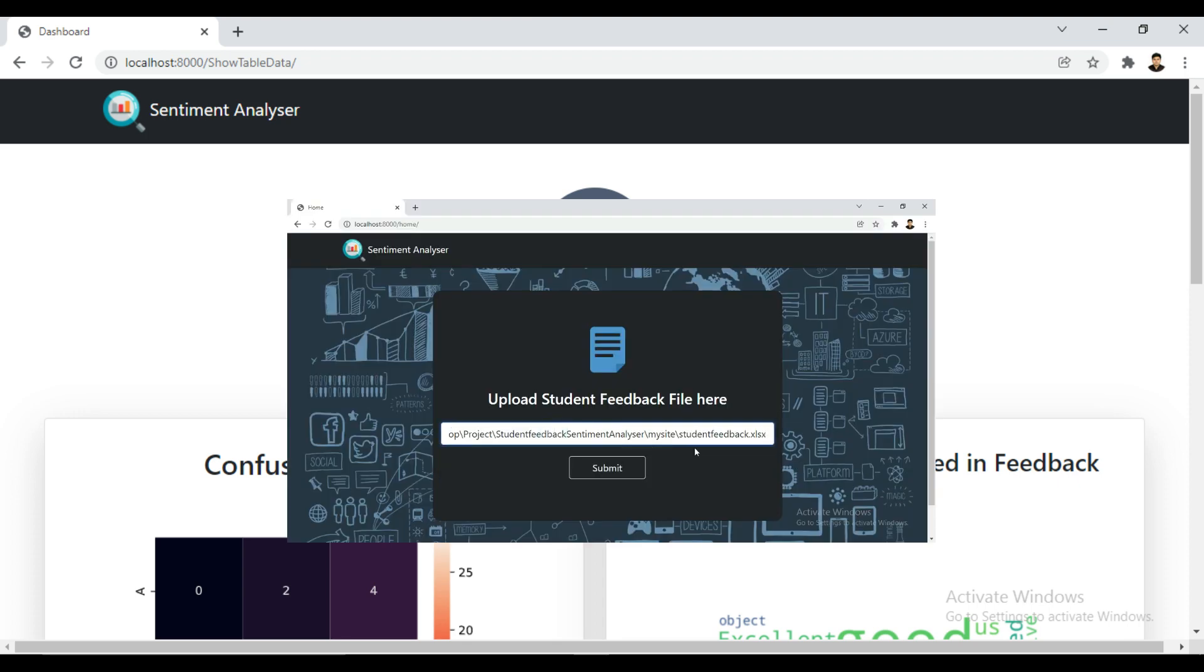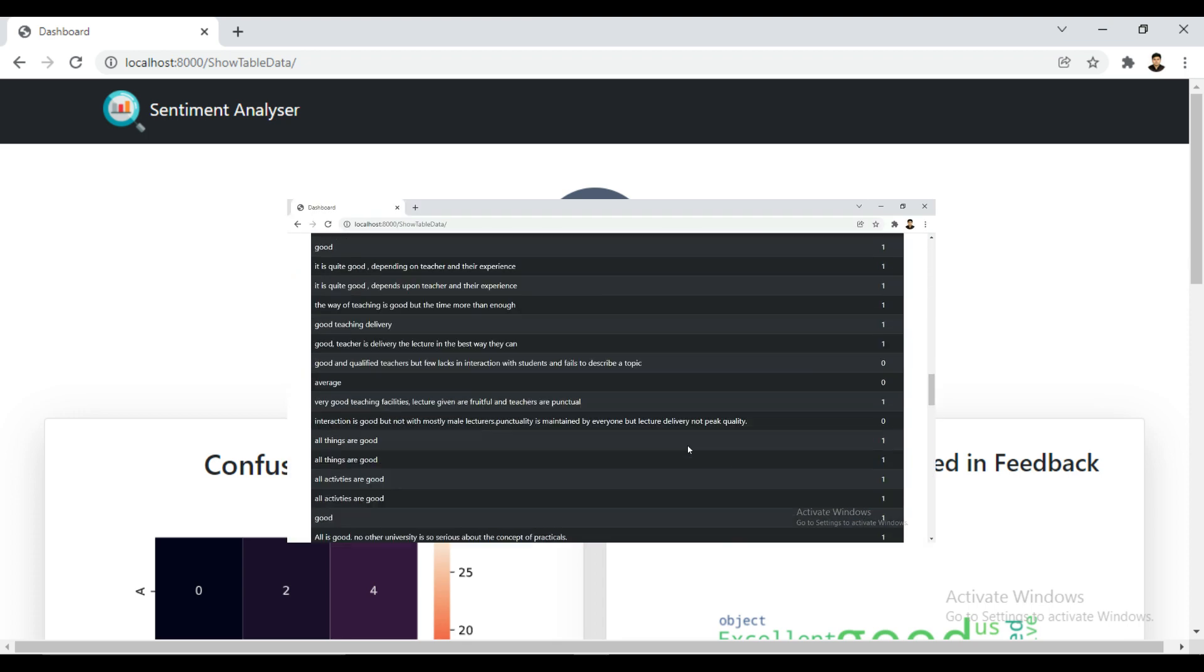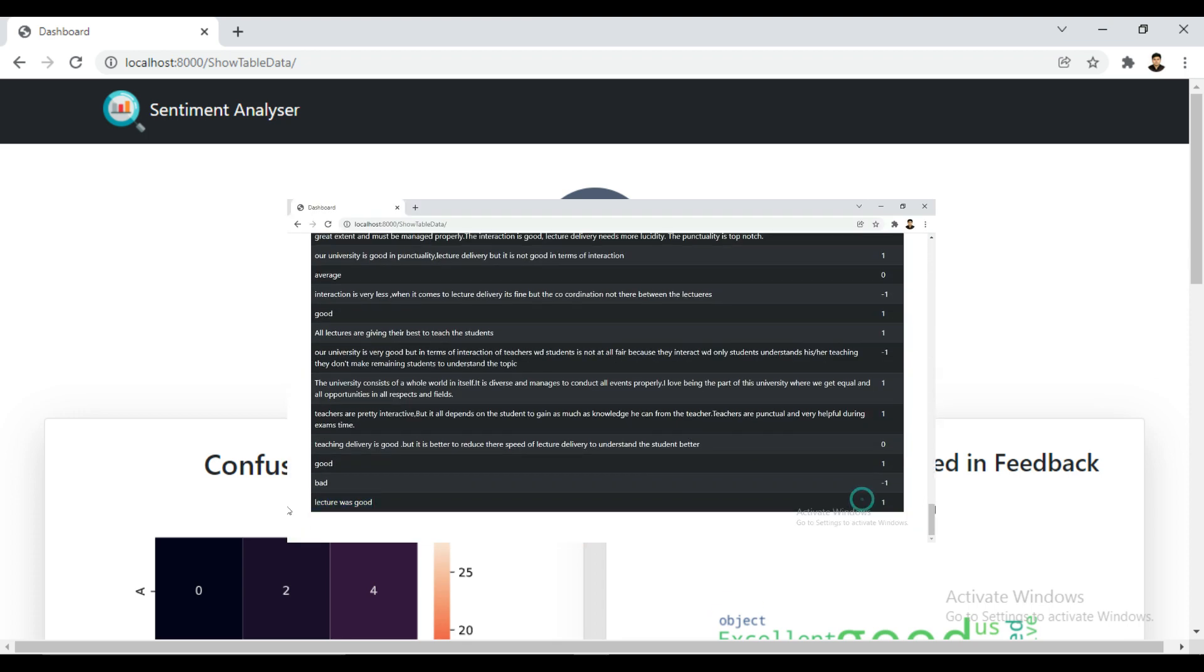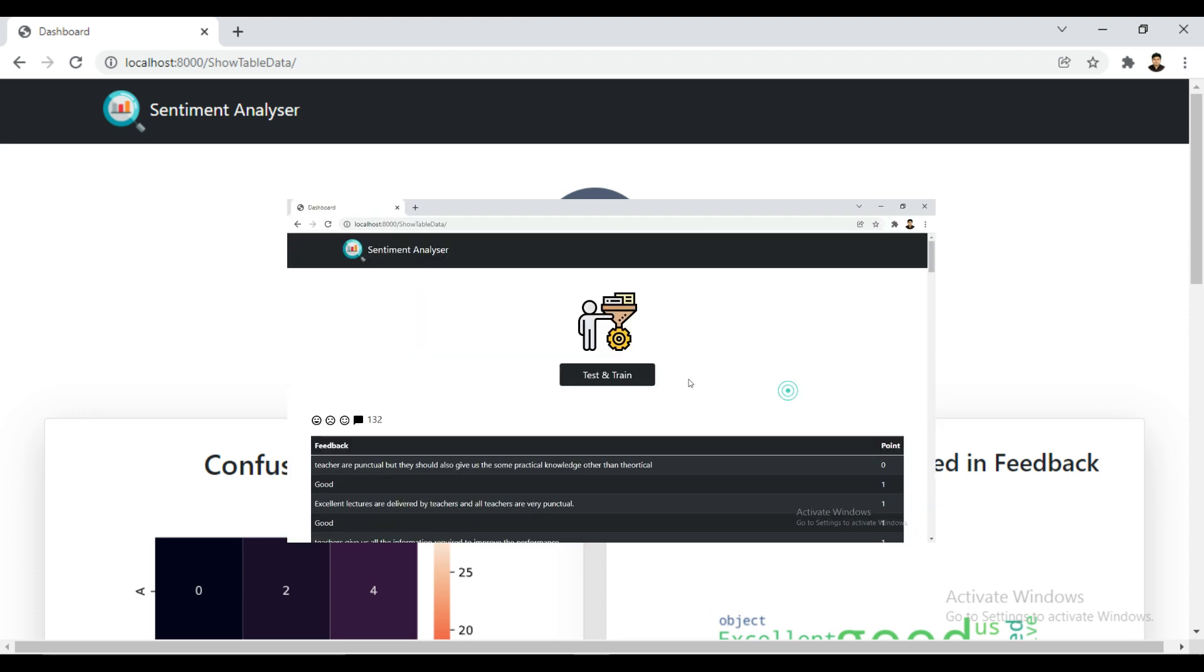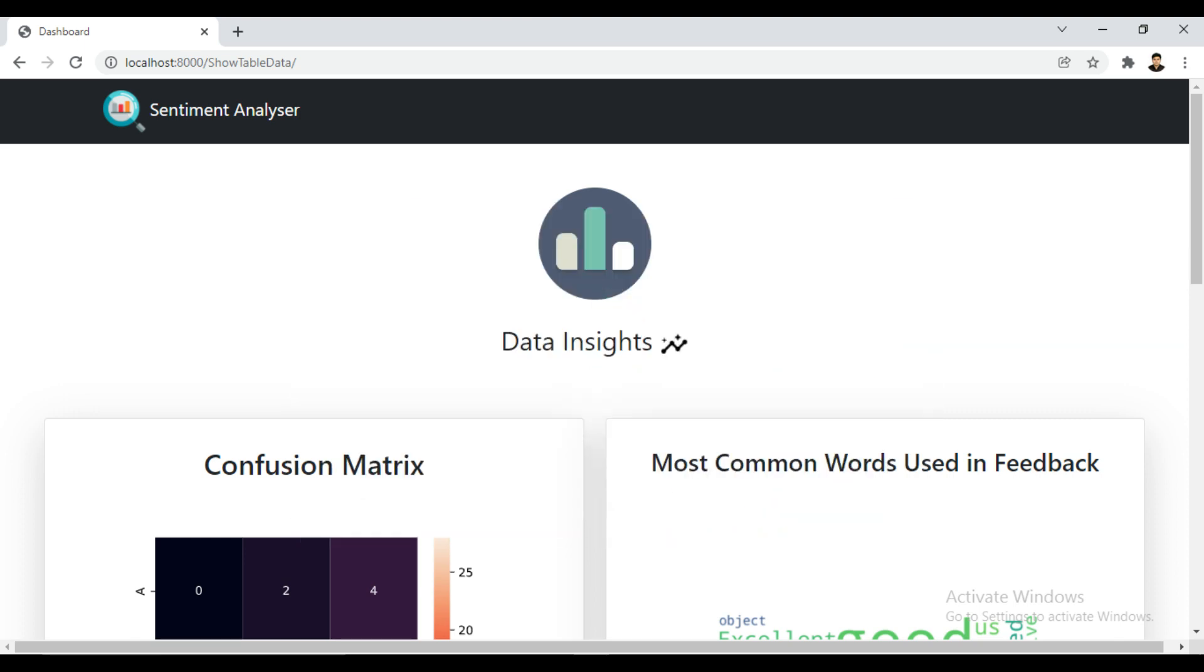Moreover, you can see we used an Excel sheet to store student feedback and pass that data to the machine learning algorithm.